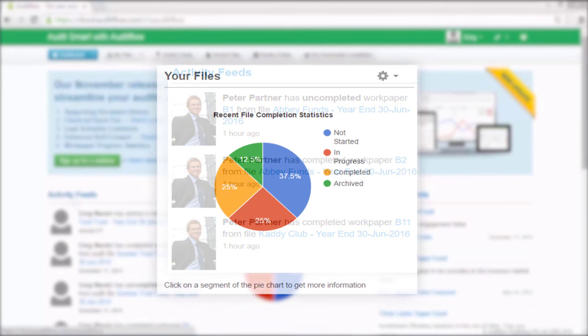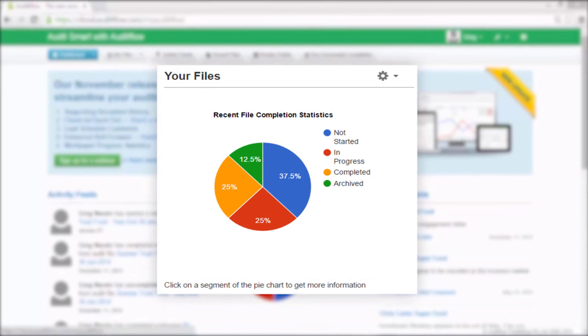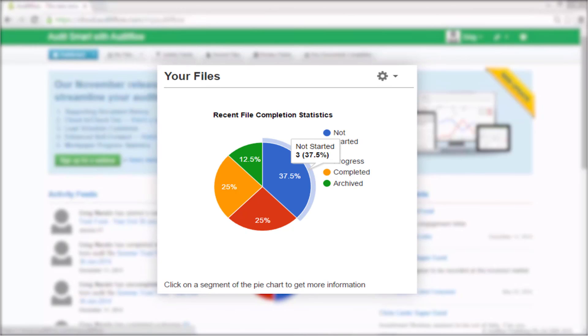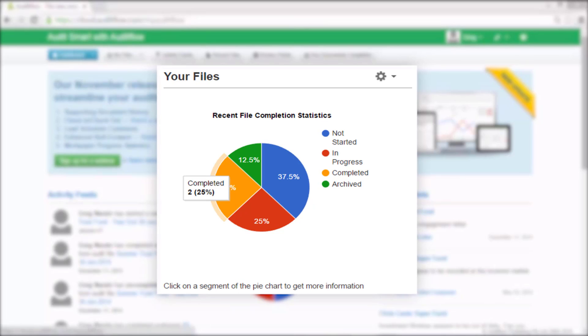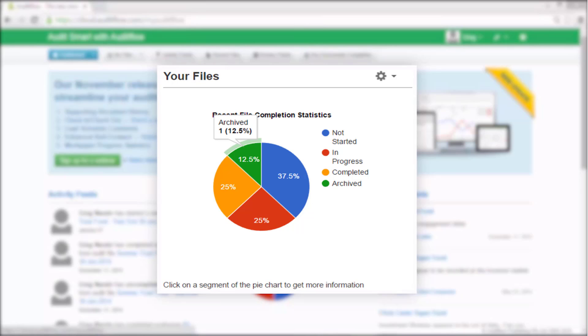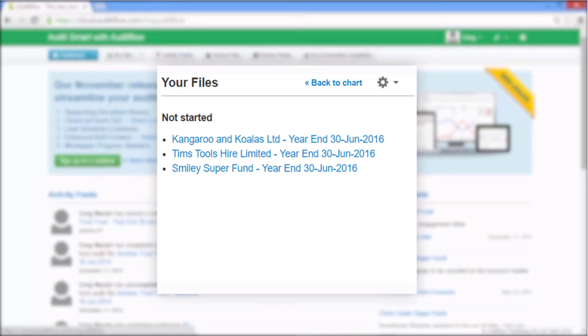The files in the center of the dashboard give you an overview of the completion statistics for your files, broken down into not started, in progress, completed, and archived. You can quickly drill down into the chart for a more detailed view of the relevant files.